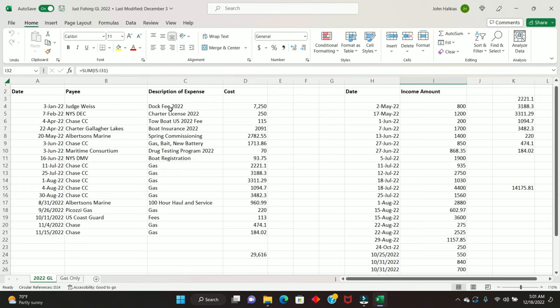From the next big fee, obviously, is the insurance. It's commercial insurance. I have a decent liability on it. I want to protect myself. God forbid anything bad happens. That was slightly over $2,000, $2,091. Spring commissioning, $2,700.